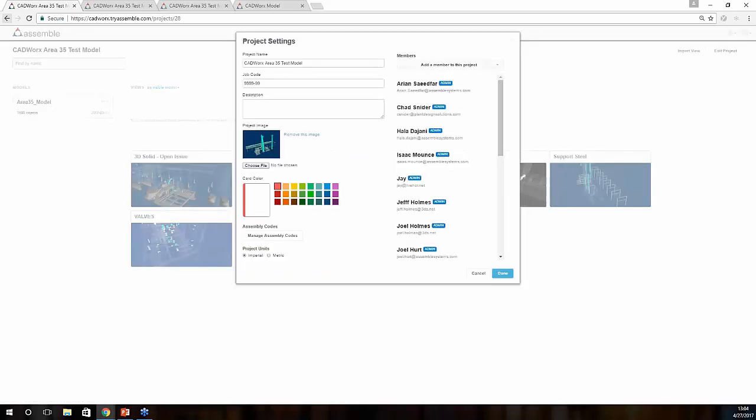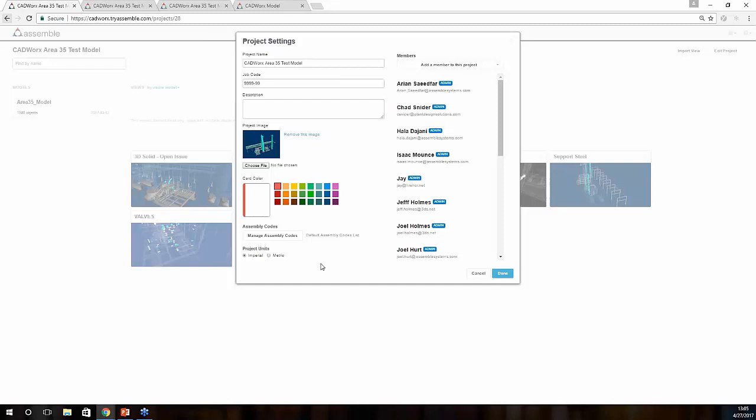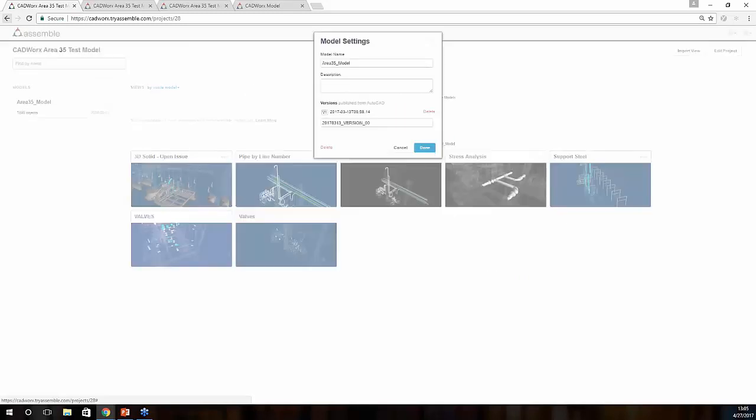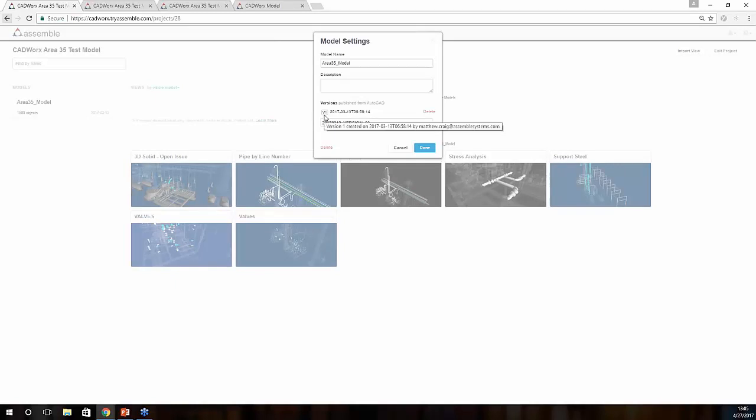Within this section, you also have the ability to edit projects. If you'd like to add new names or any imagery or colors association, you can do so, adding new members as well. And for our global partners out there, you also have the ability to switch between imperial and metric values on the fly. Within this section, you also have the ability in Assemble to track all of your versions. As you can see here, we only have one version, and this is something that we'll cover here in just a little bit.